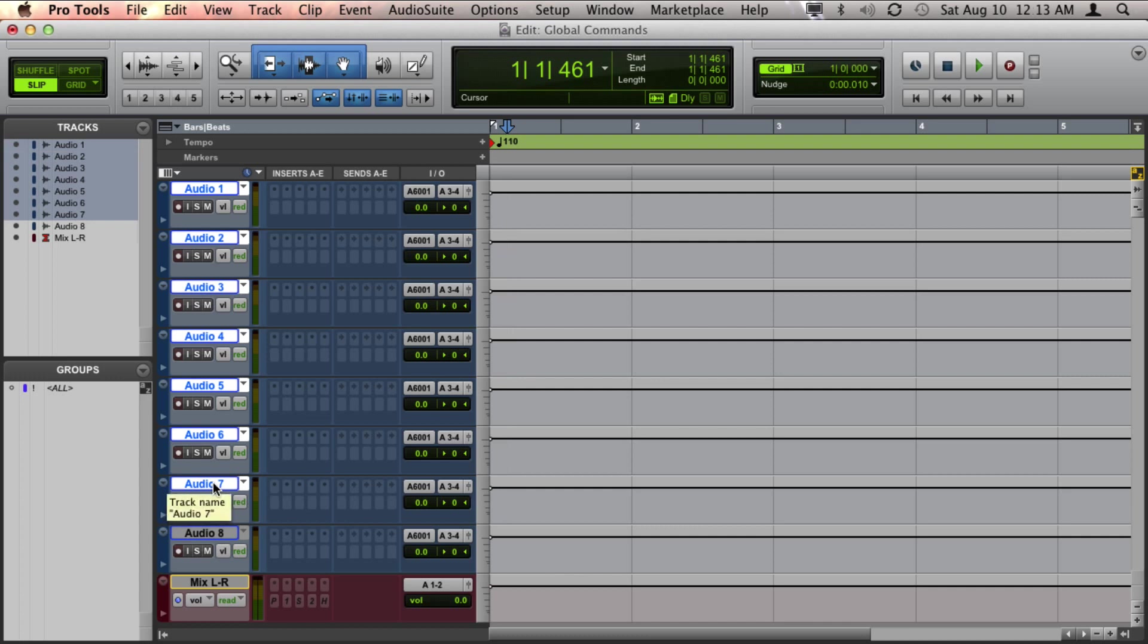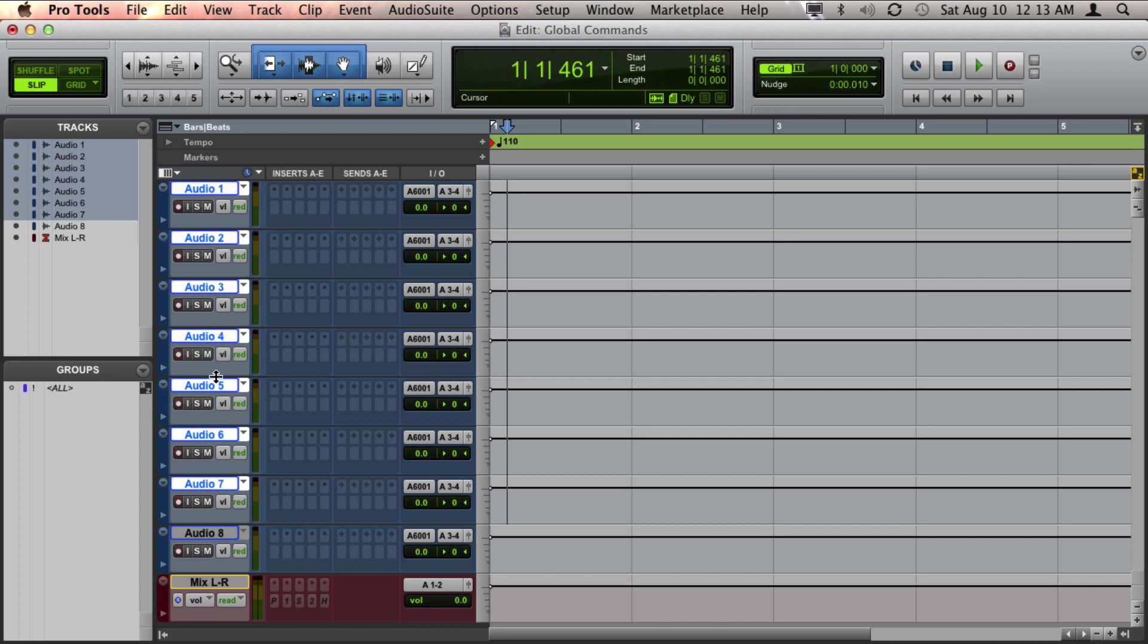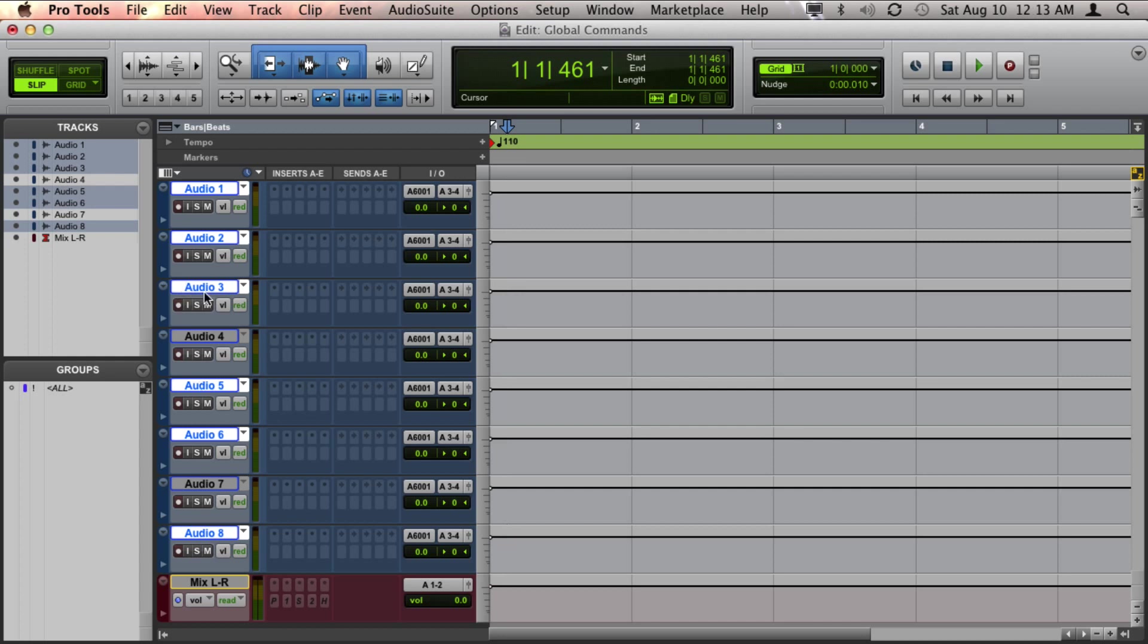Now if I want to add or take away from this selection, then I can hold down Command on a Mac, which is Control on a PC, and any track I click on is now added to or taken away from the current selection that I have.